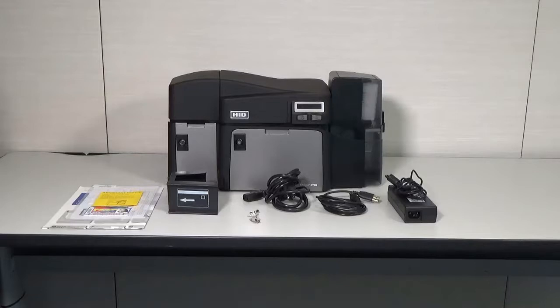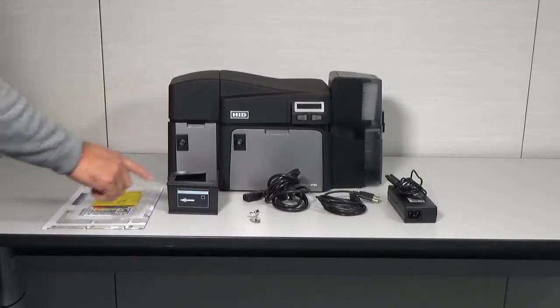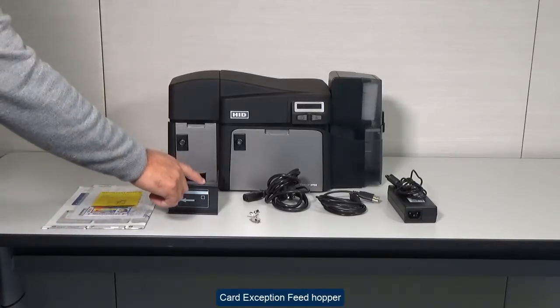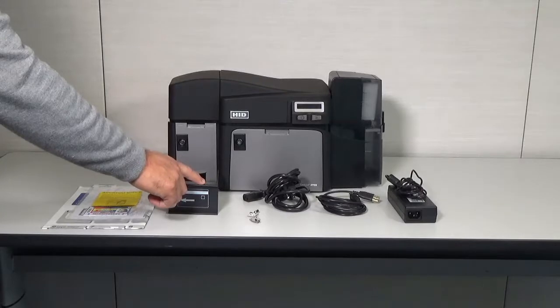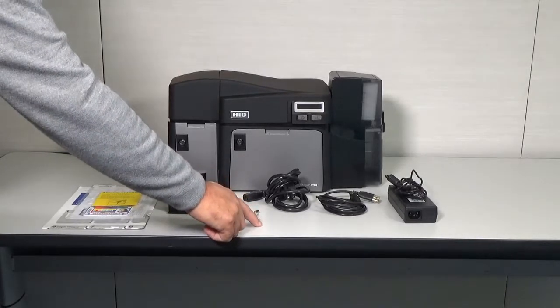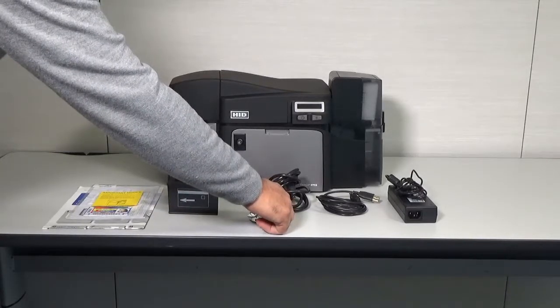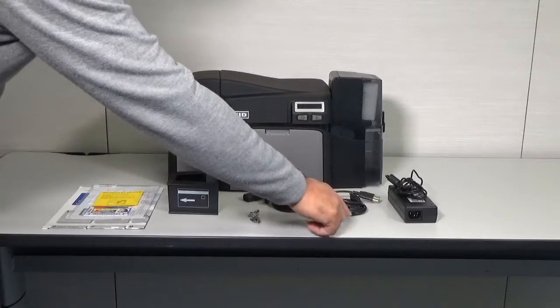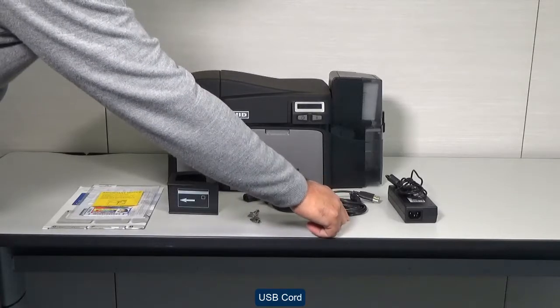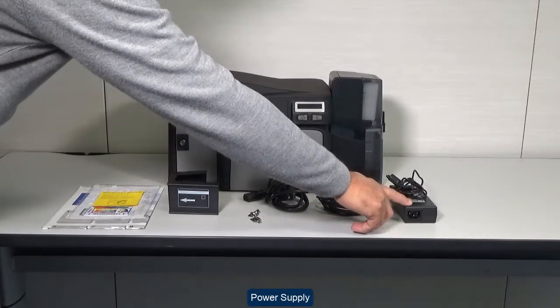A Fargo test card, a card exception feed hopper, printer keys, a power cord, a USB cord and a power supply.